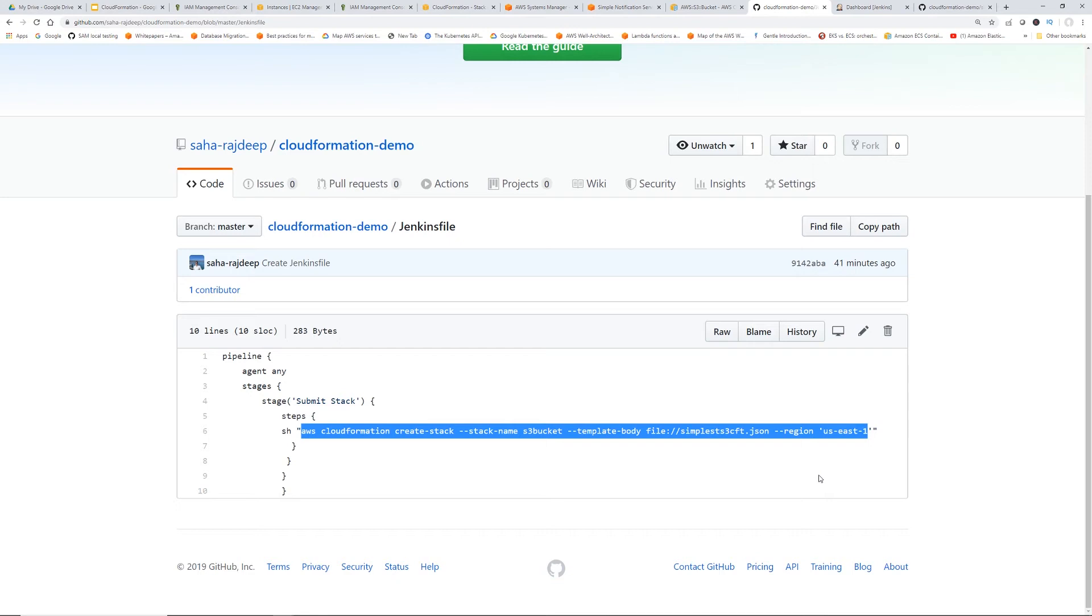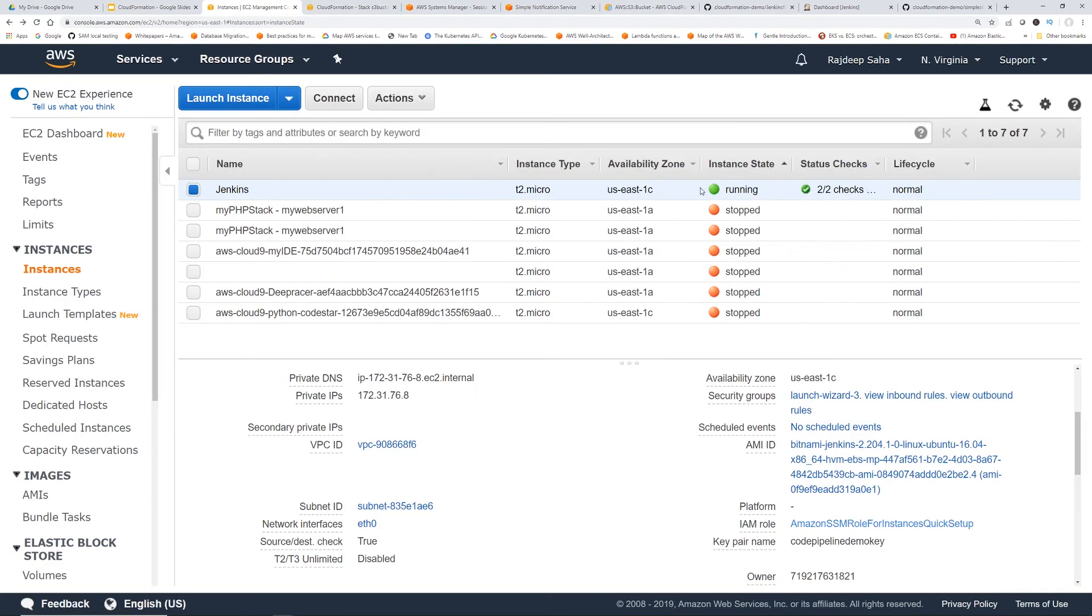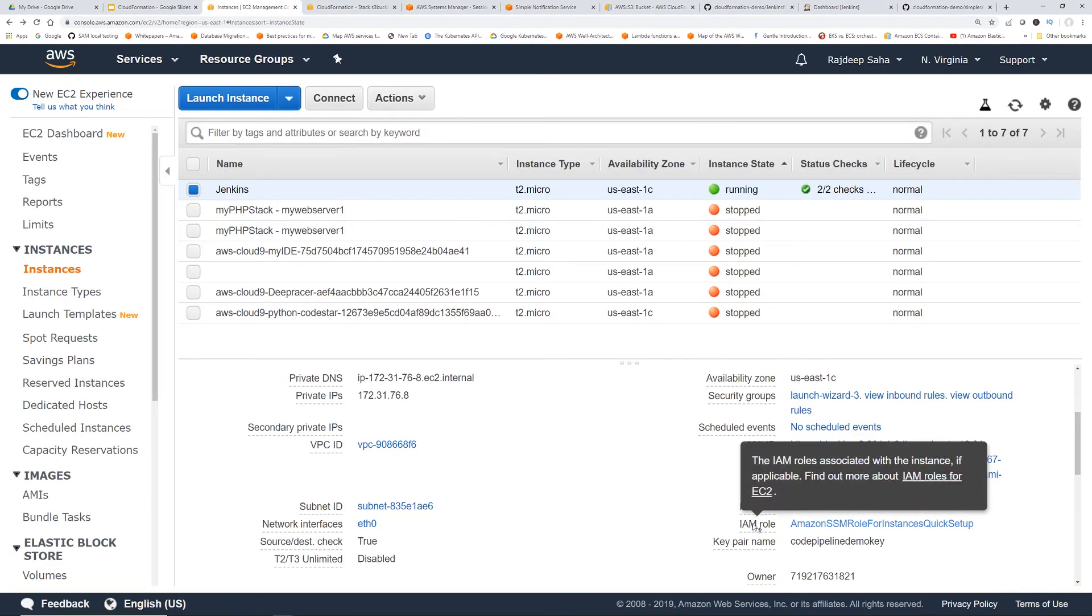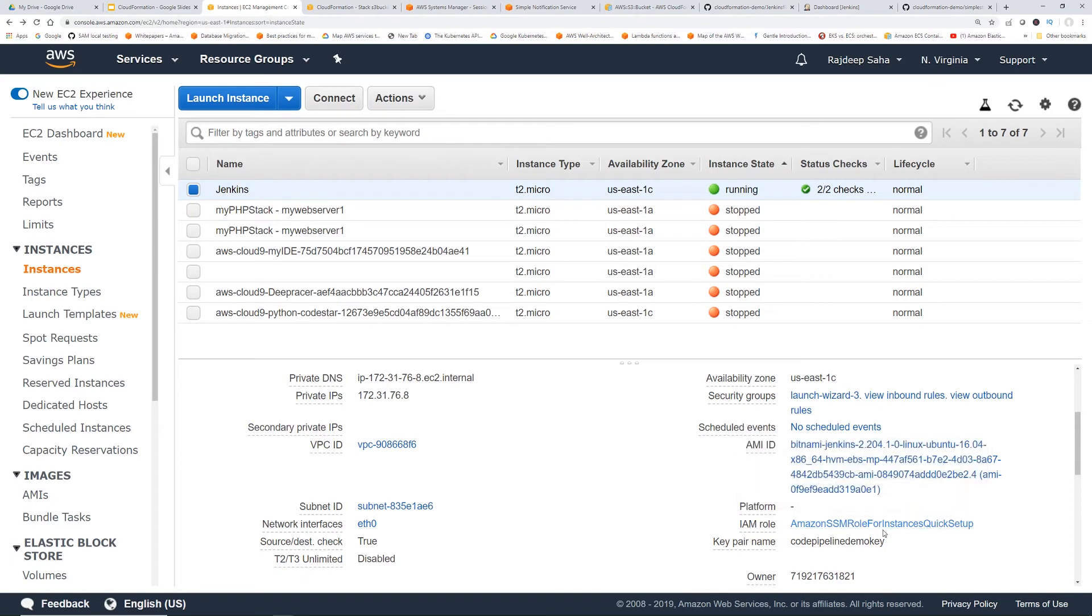So what that means is the EC2 role should have the policy to create CloudFormation stack and also create S3 bucket. Right? So let's do that. So this is our Jenkins EC2.